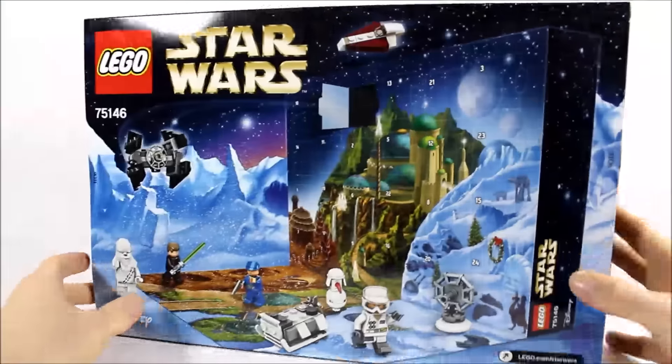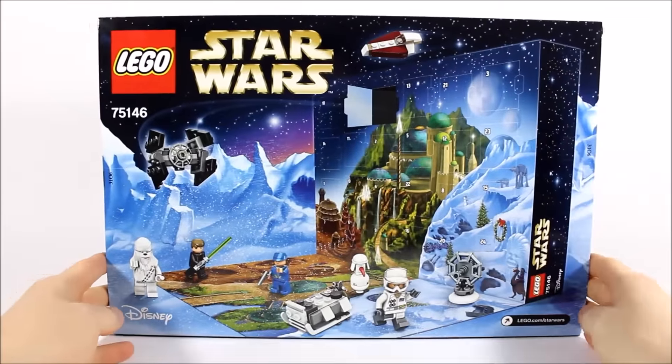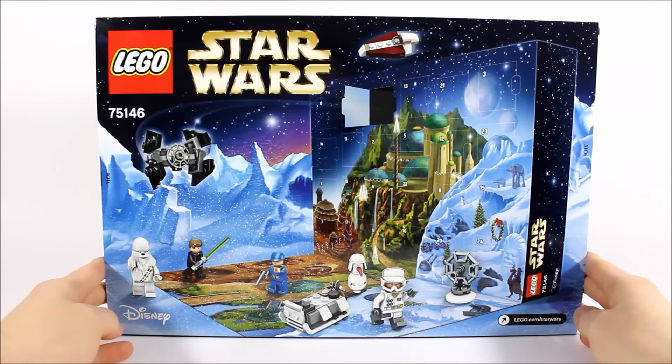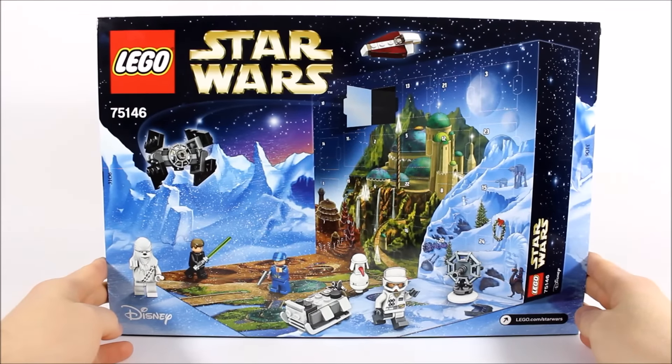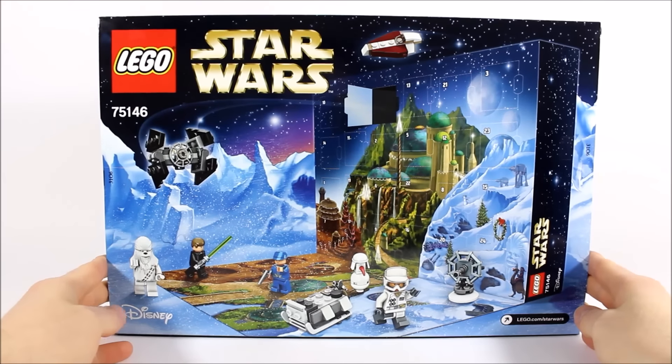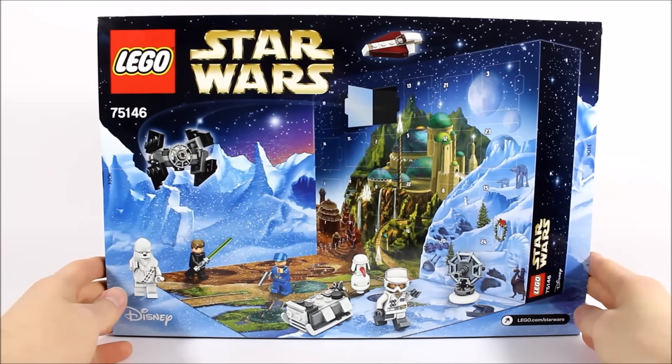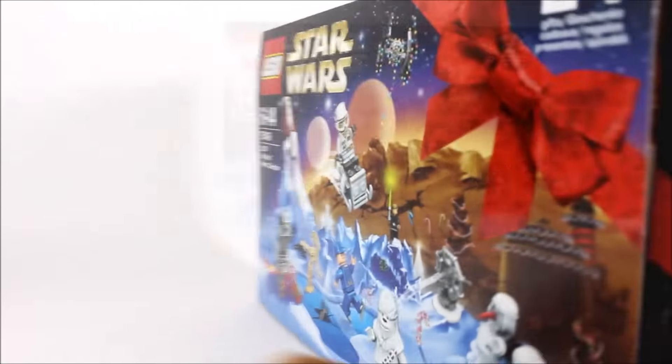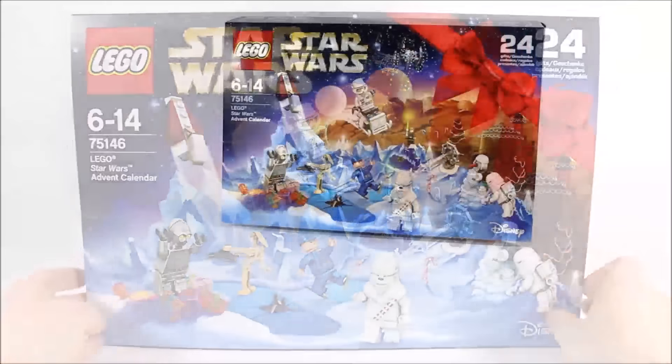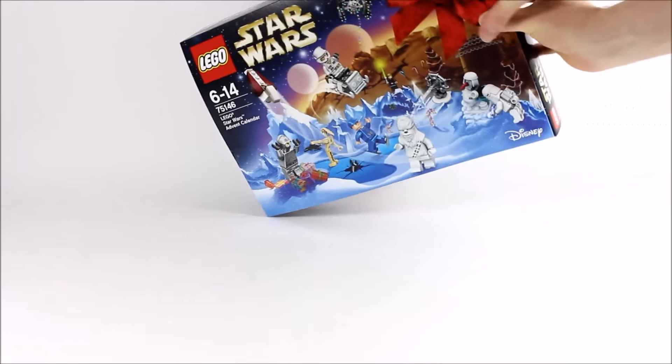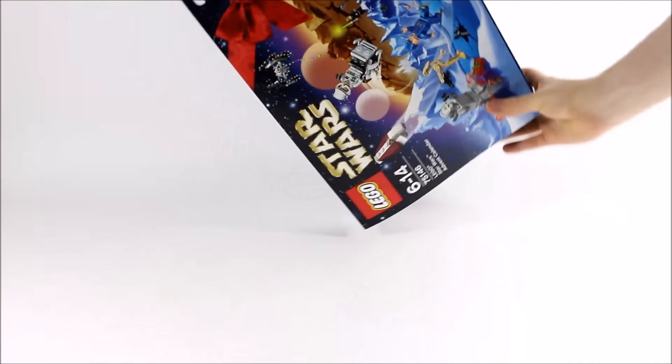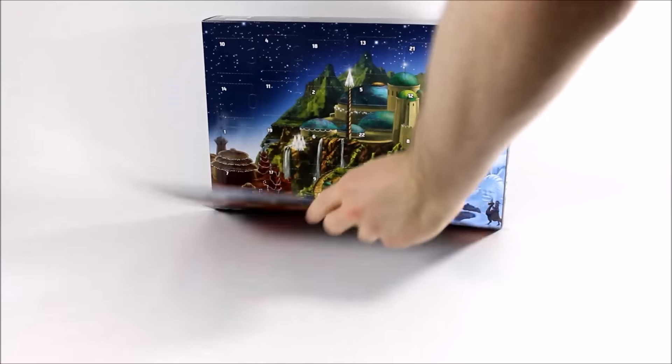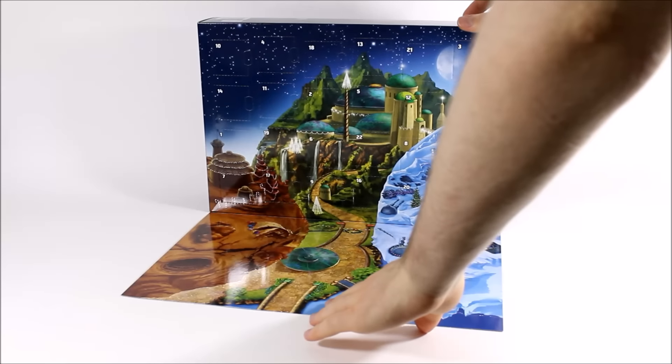On the back there's an image showing you how the calendar opens up so you can display the gifts, and we will show this off in a minute. Let's get this cool calendar open. What you do is cut or peel off the sticky seals, then turn it over and fold down the flap to open it all up.